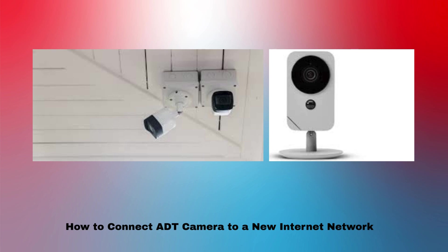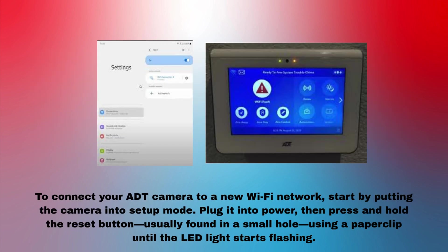How to Connect ADT Camera to a New Internet Network. To connect your ADT camera to a new Wi-Fi network, start by putting the camera into setup mode.